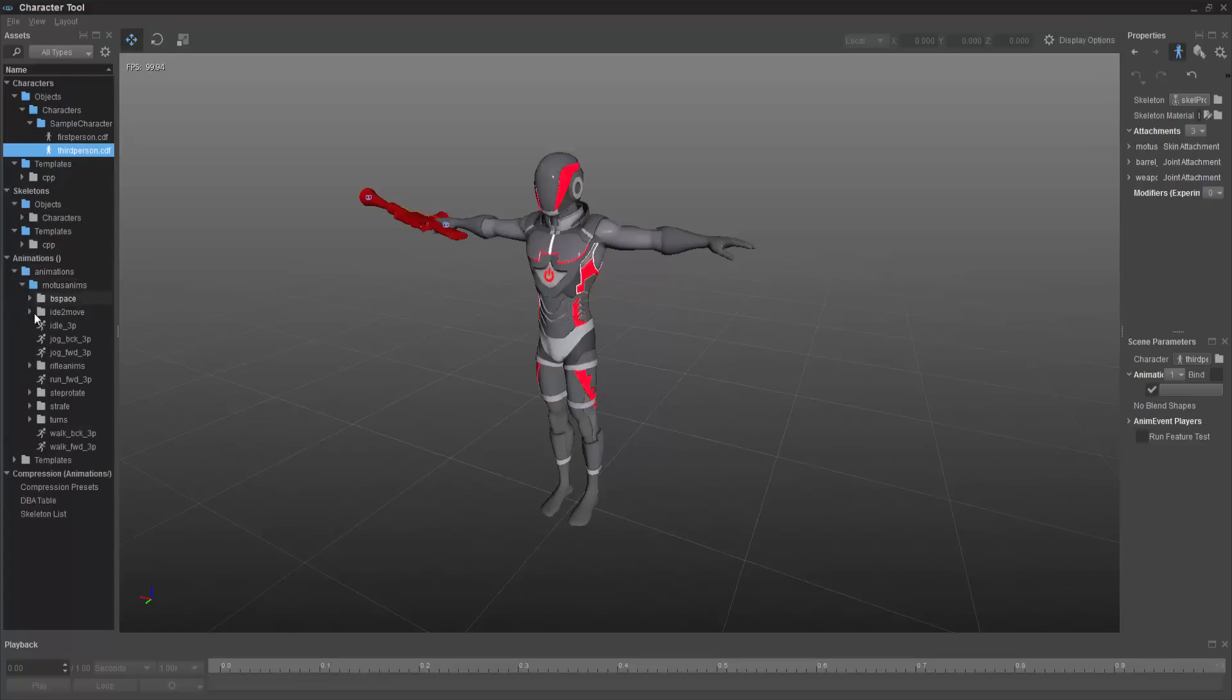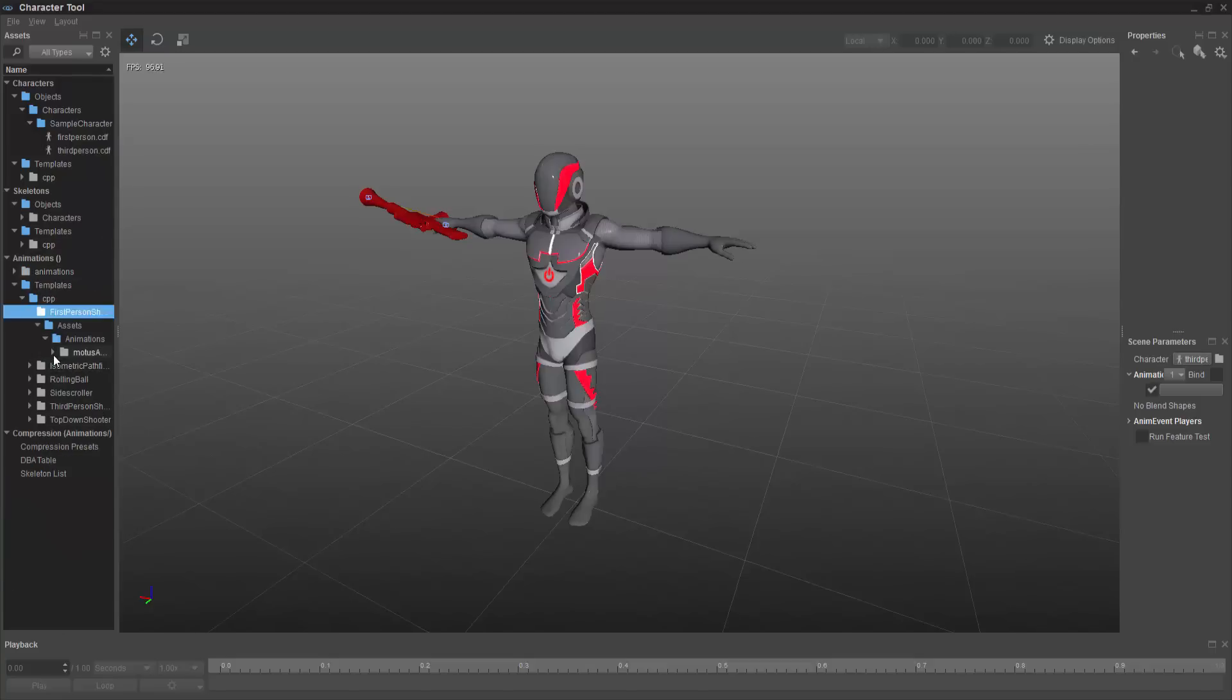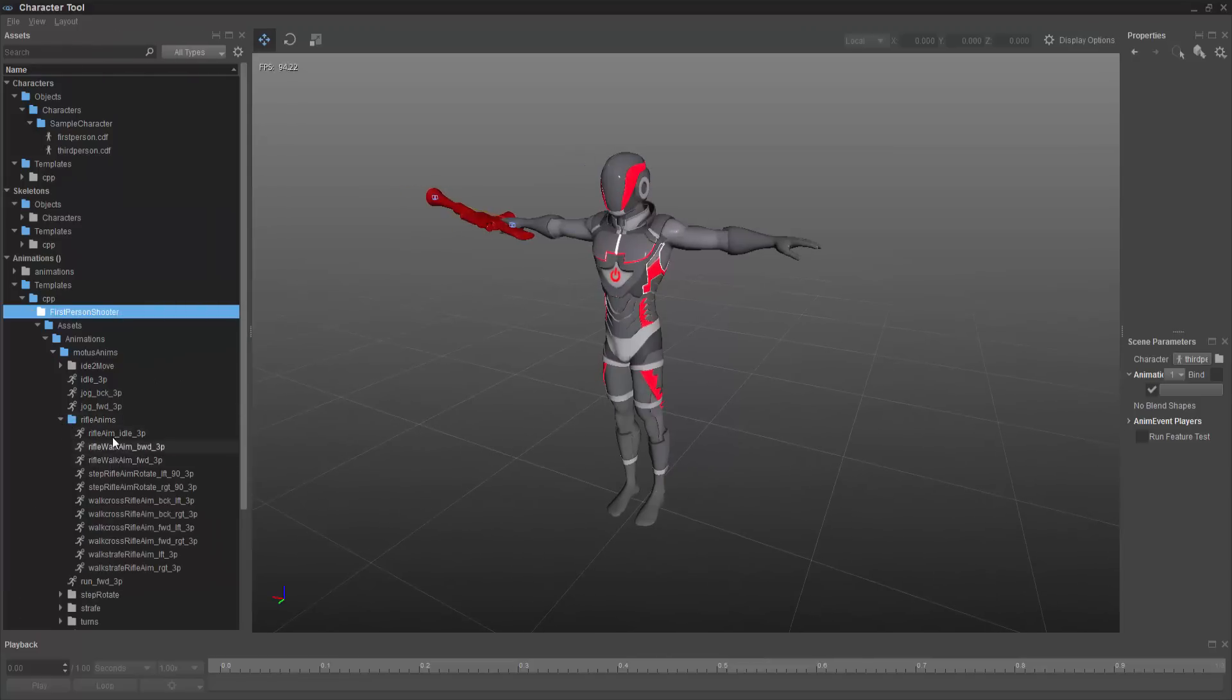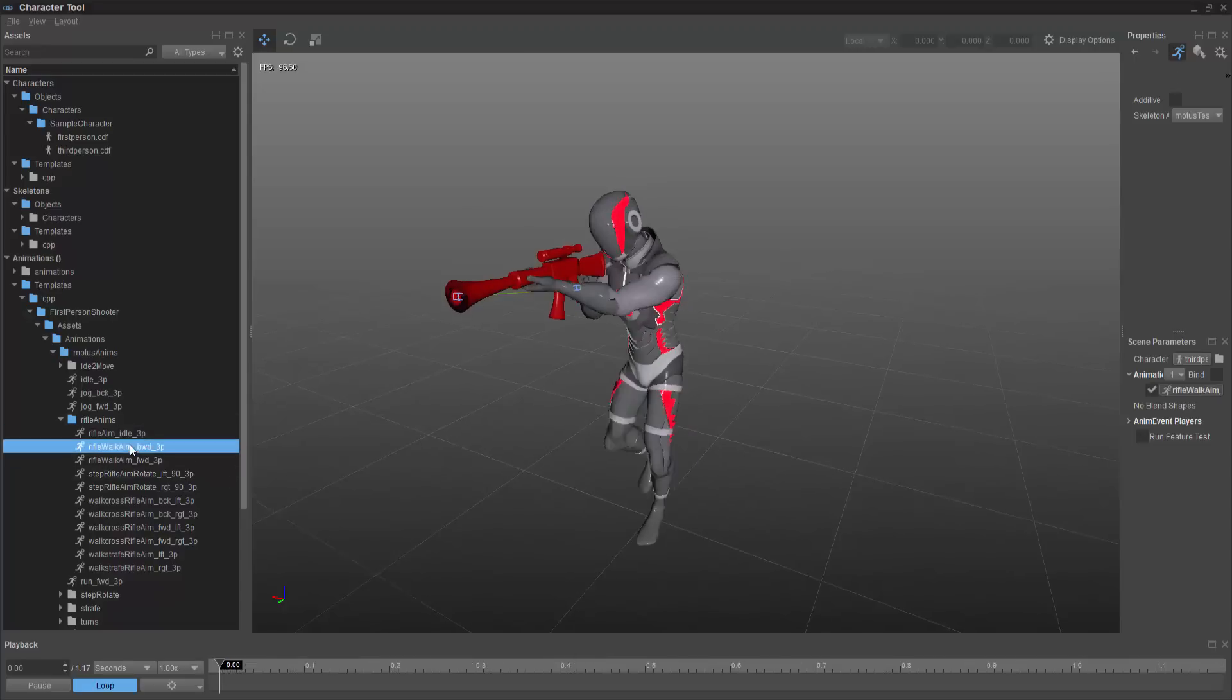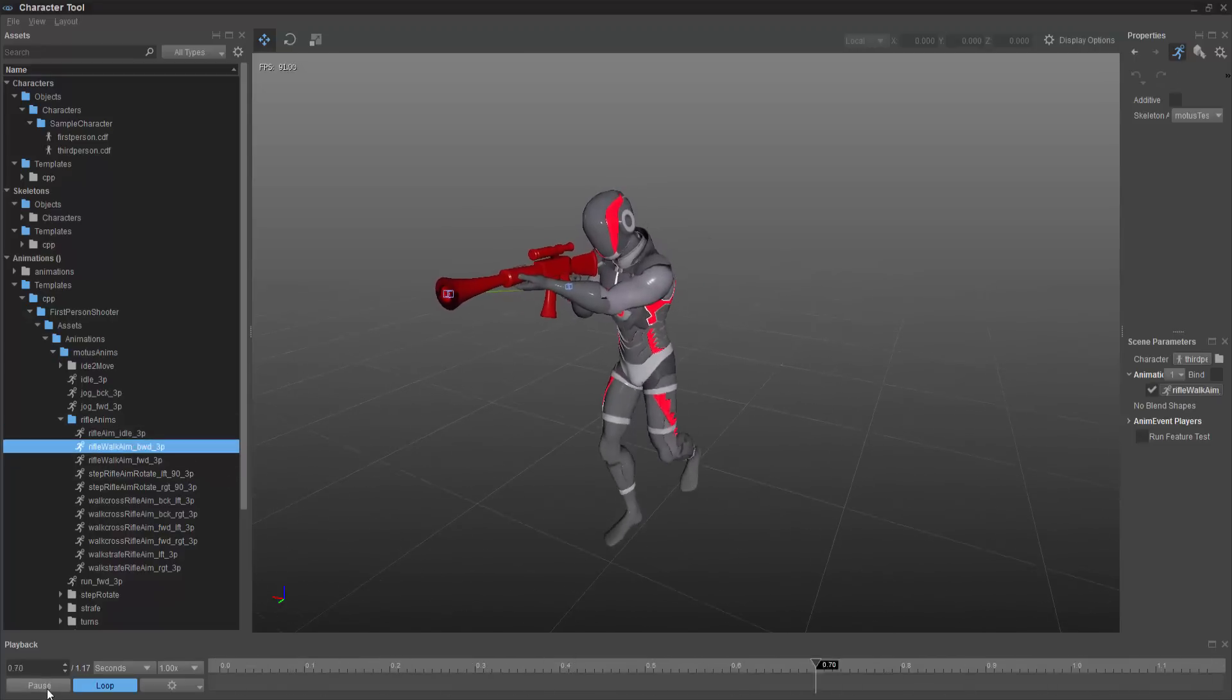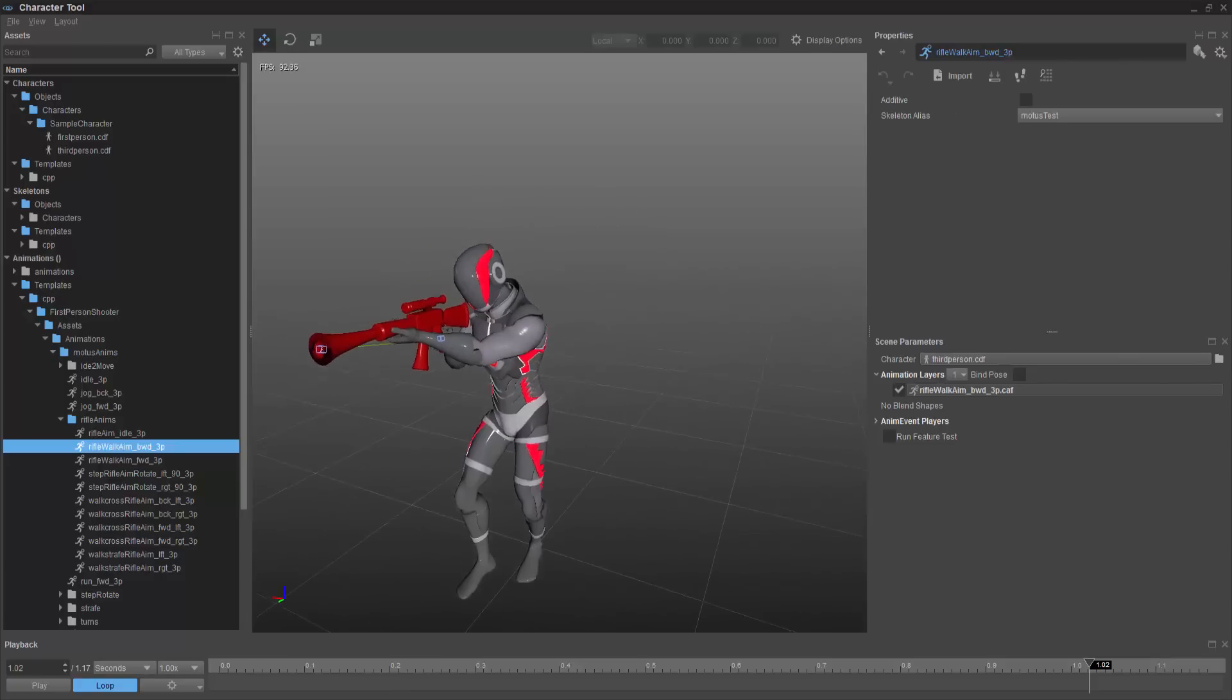If I were to open this up, go to animations, go to first person in particular. We don't want the general assets. And then inside of here, we can have the rifle aim idle or walk backward. And this is the gun that's being used. So it's very simple in how it's set up.